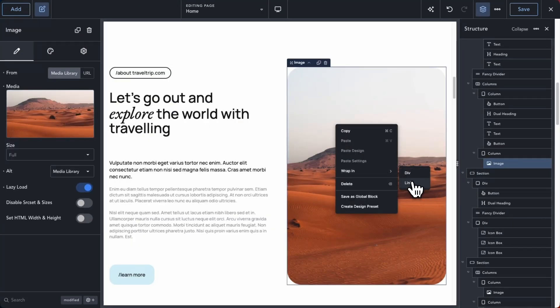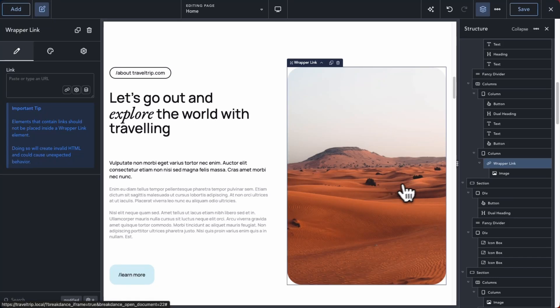For example, you can now wrap any element in a div or link by right-clicking it on the canvas.